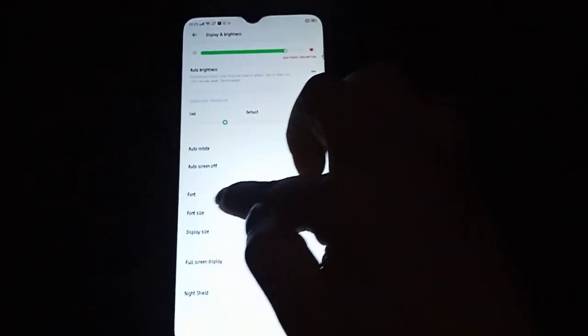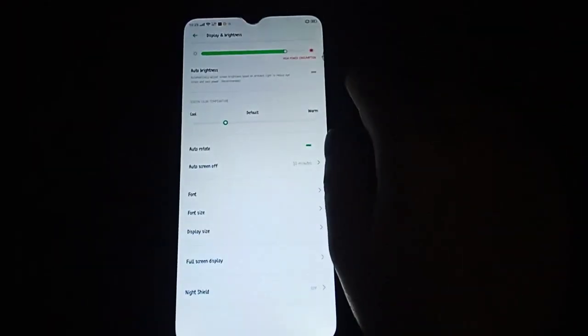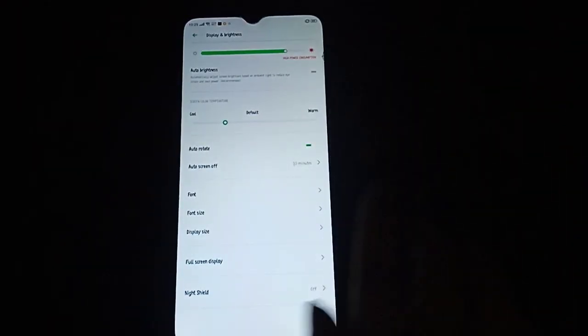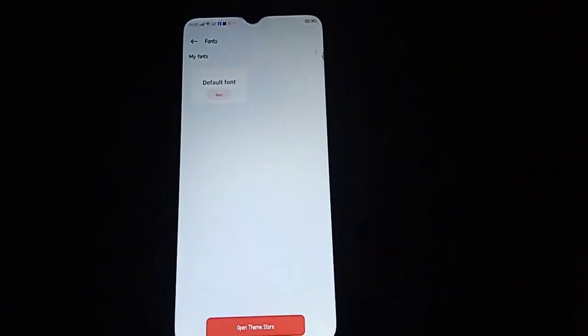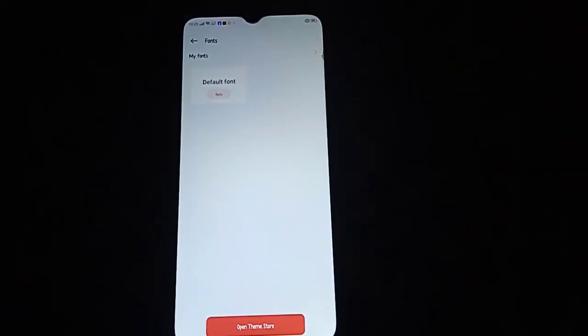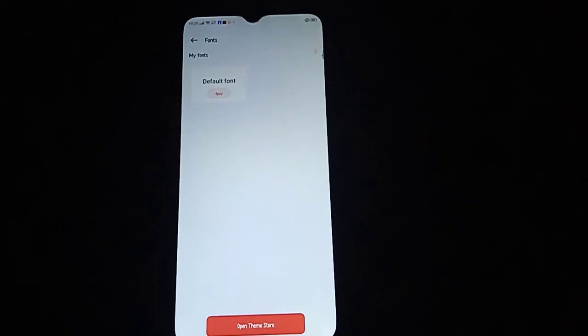You can also change the font style — the style of the letters you see. On an Oppo phone, you need to open the Theme Store to get additional fonts, or you can use the ones already available and just apply it.